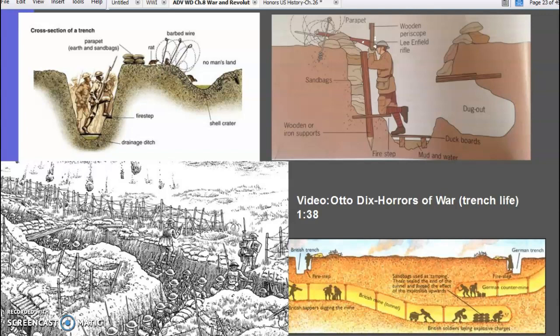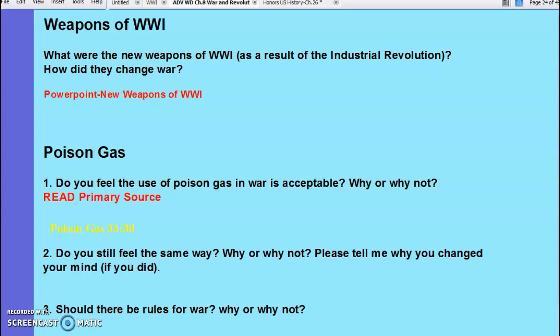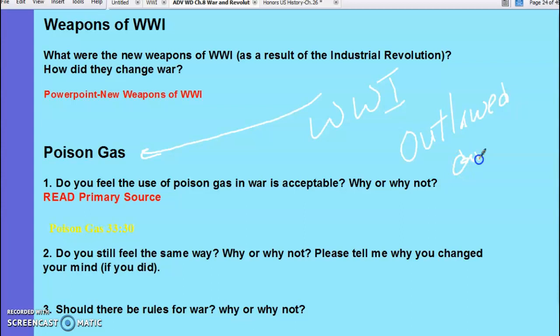The BBC does an excellent documentary on World War I — if you're a World War I buff, you could watch hours of it on YouTube. Poison gas was used in World War I — it is now outlawed. The Germans were the first to use it, but everyone ended up using it in World War I. It was a horrible, horrible weapon.